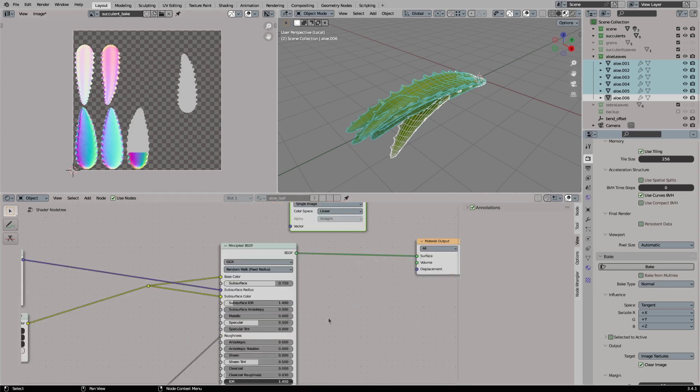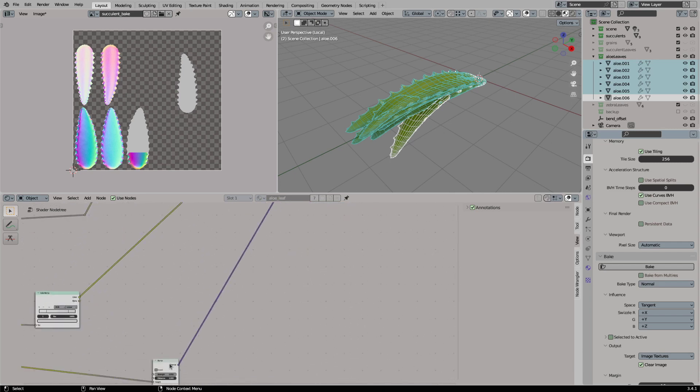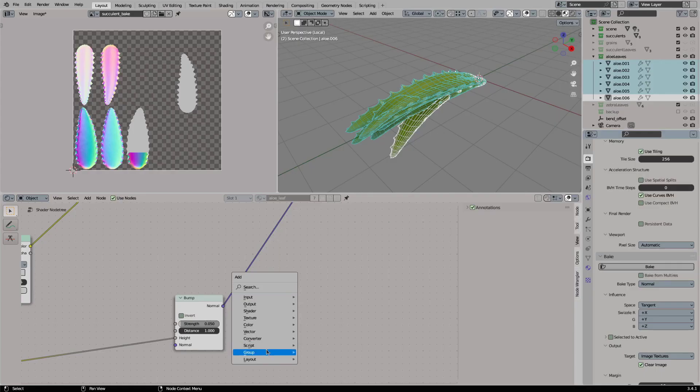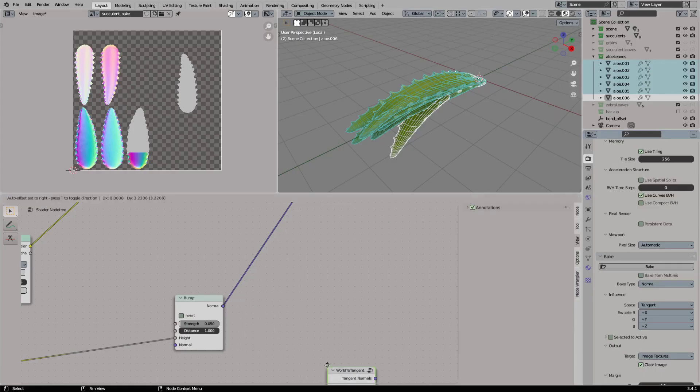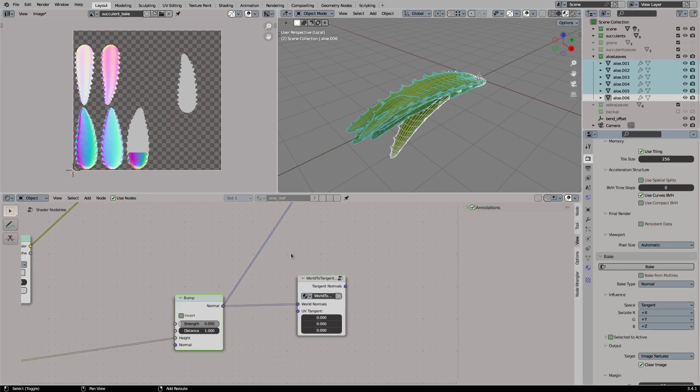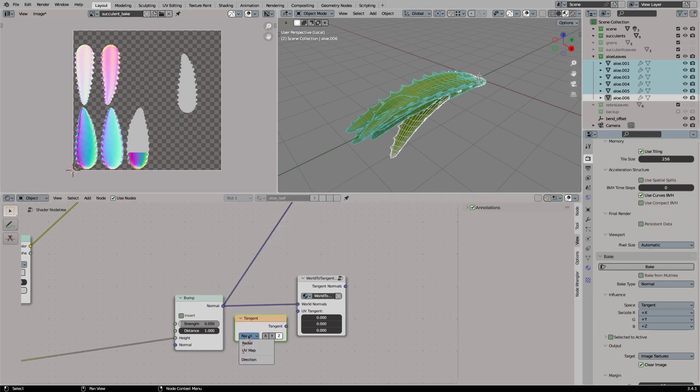But the user Zeck Rob from the Blender Artists forum found the solution for this. Link is in the video description. You will need to rebuild this node group or you can download it from the video description below. This node group allows you to convert your world normal maps to tangent space normal maps. So we simply connect the normal output from our bump node and also the tangent basis from our bake to the node group.